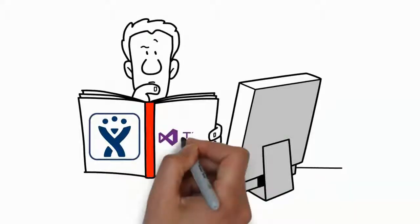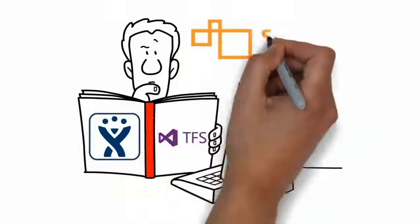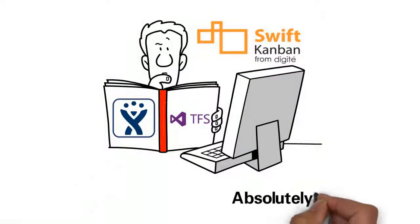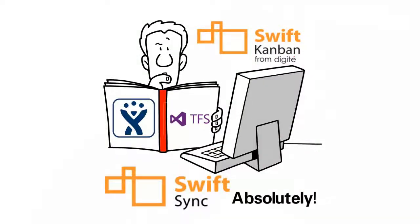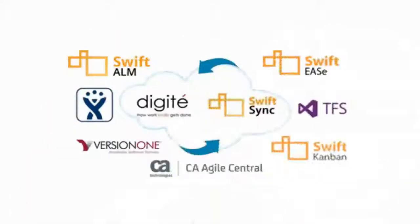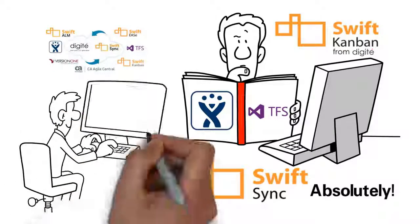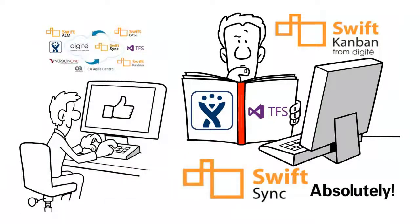But can I integrate my JIRA and TFS systems with Swift Kanban? Absolutely. Just use SwiftSync, Digite's enterprise-class integration solution. SwiftSync is an easy-to-configure, set-up, and use integration tool that makes integration between Swift Kanban and JIRA or TFS a breeze.